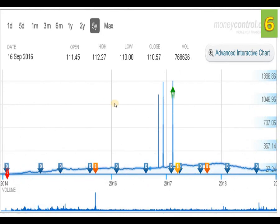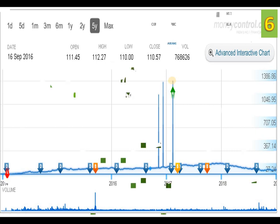In the BEL 5-year graph, you can see the two bonuses and one split. The movement of the script upside has been in a very huge and erratic manner. The volume is also very good. The price has been adjusted according to the split and bonuses made by the company, and the high has been marked on the graph.